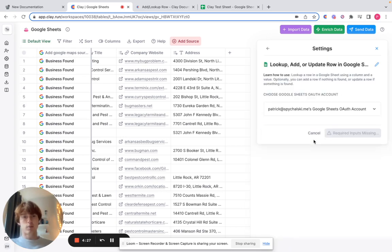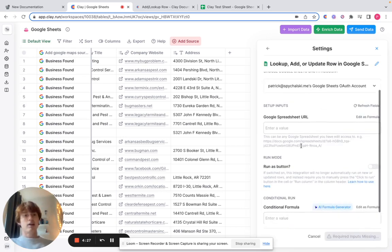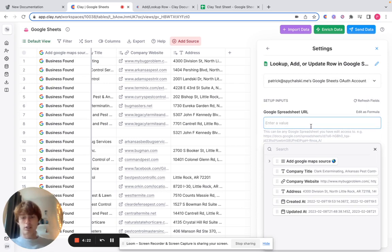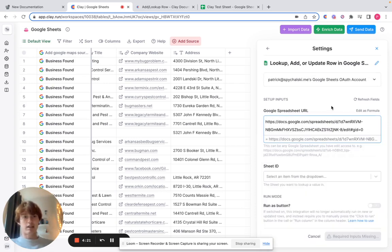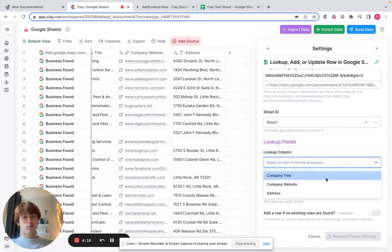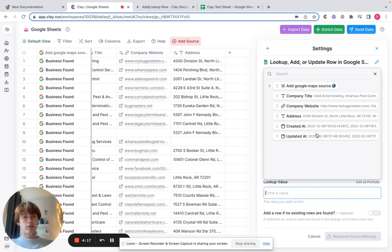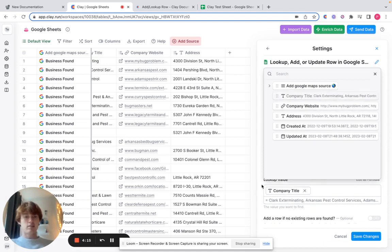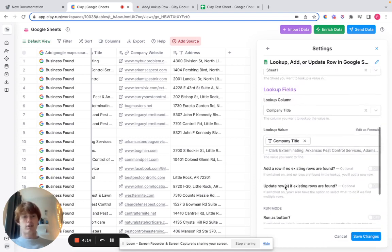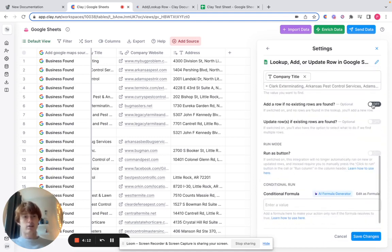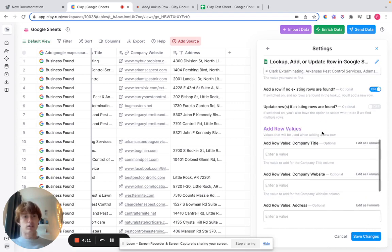So what we're going to do is—you already see that my Google Sheets account is connected—we're going to paste that Google spreadsheet URL, put sheet one, and we'll have it look up company title. Just add our company title column into the lookup value, and if no existing rows are found, we'll allow it to add them.